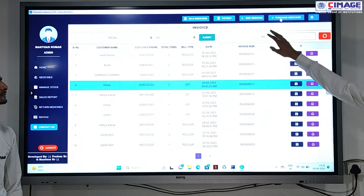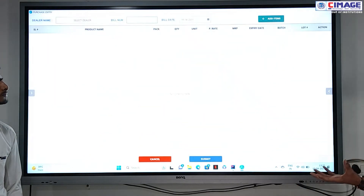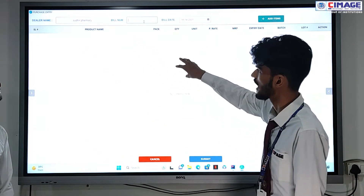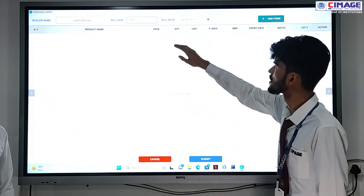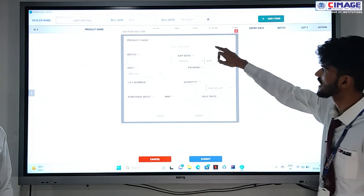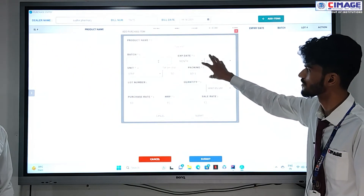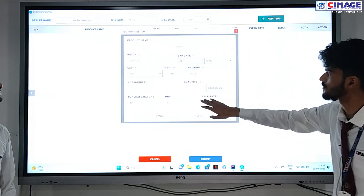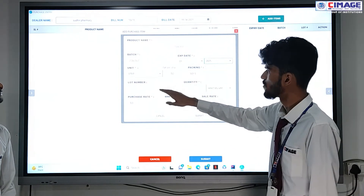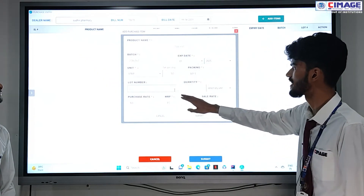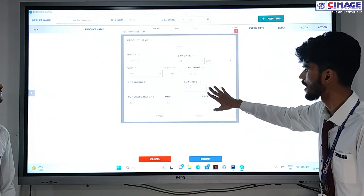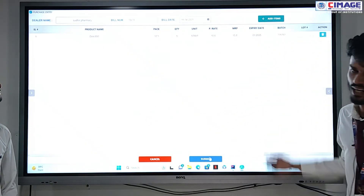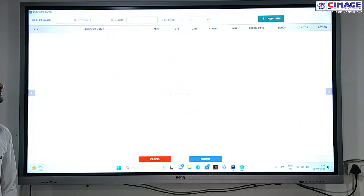There is also a purchase medicine option — this is for purchasing medicine from a dealer. From here we can select the dealer from whom we are purchasing the medicine, enter the bill number, and the date is added automatically. We select the medicine to purchase, enter the batch, expiry date (which is mandatory), number of strips and packing, lot number (optional), and quantity. When we submit, the application automatically manages the stock and the medicine is added.